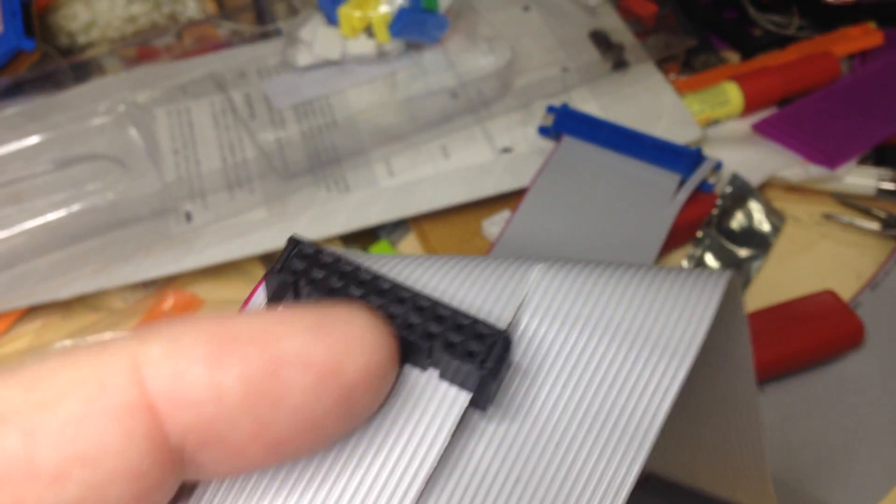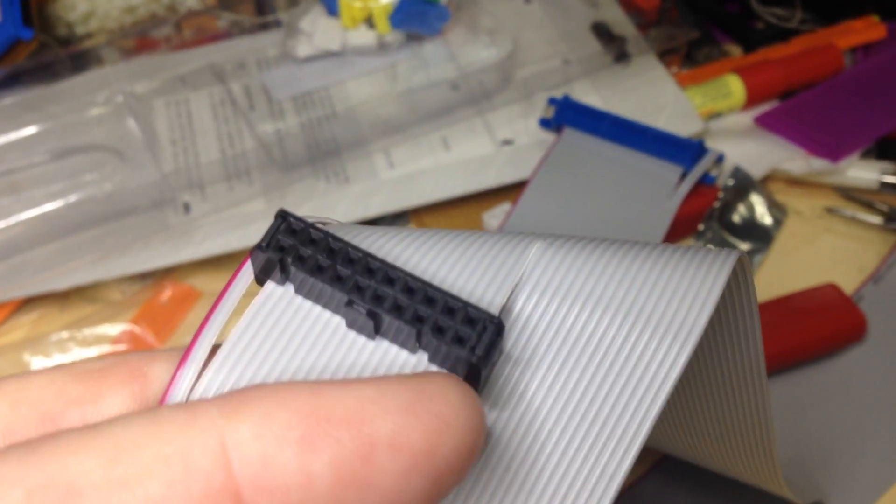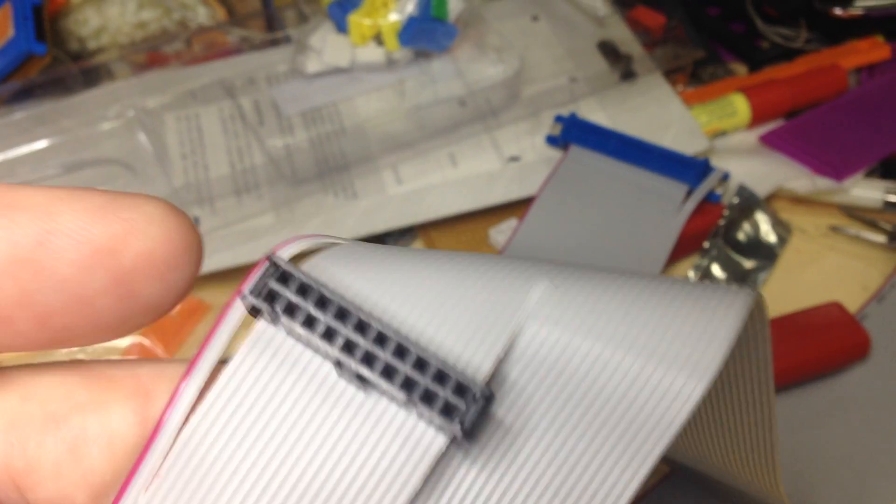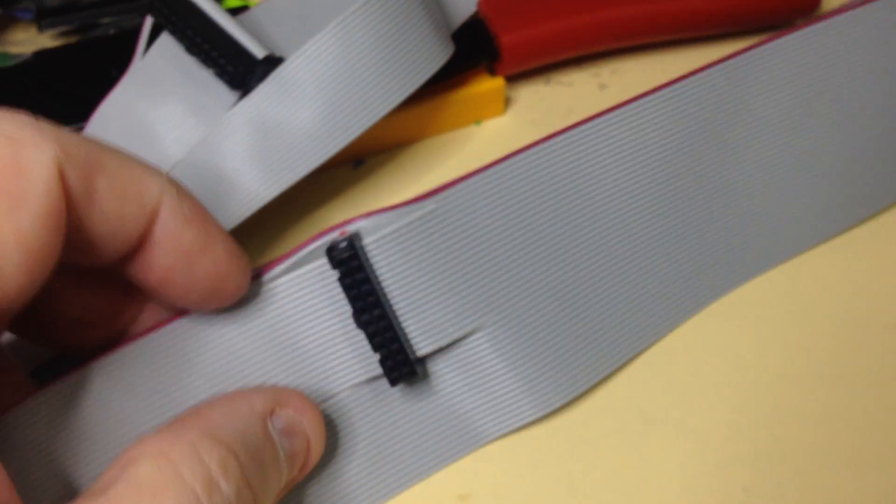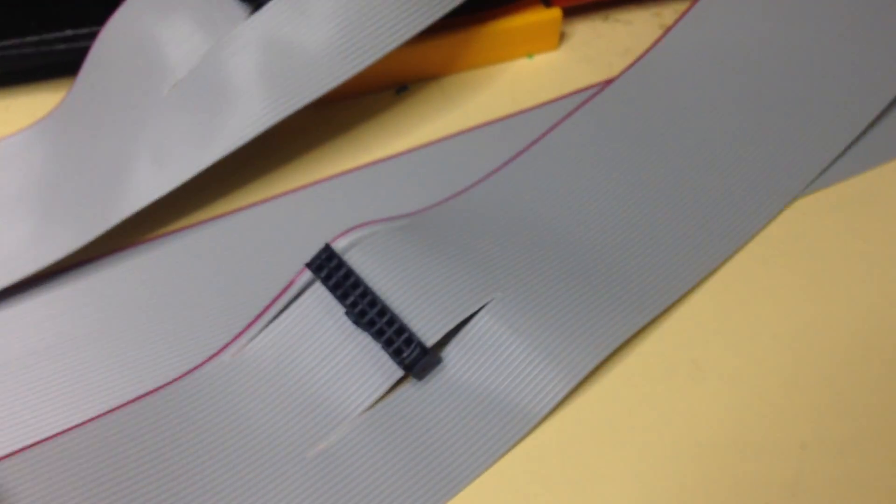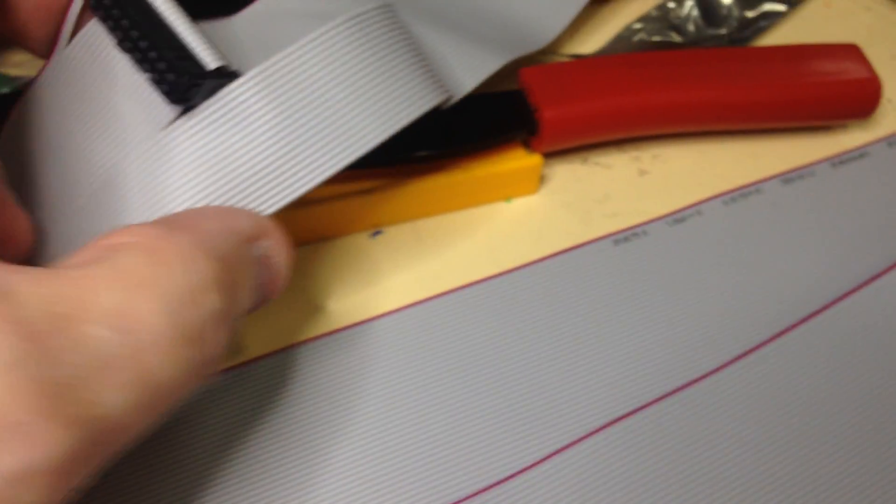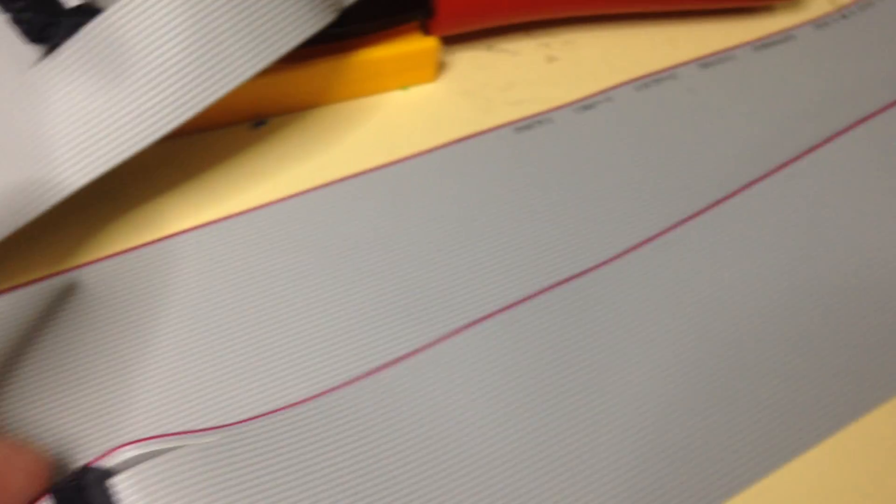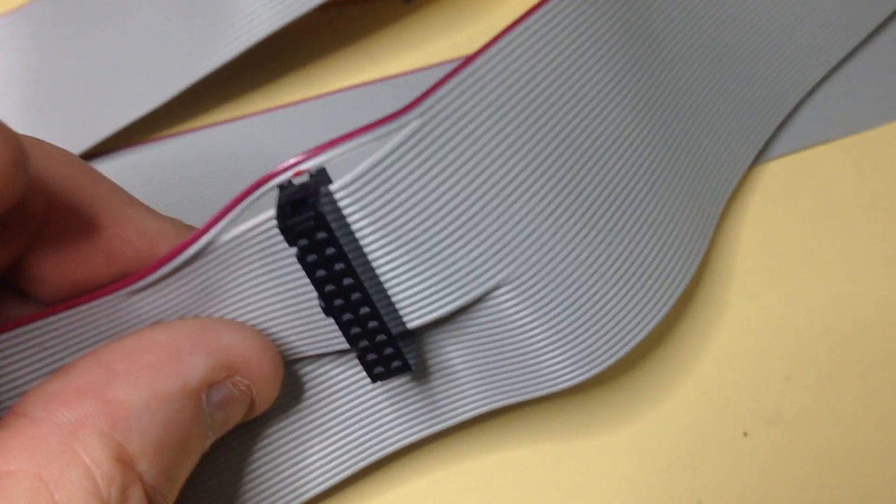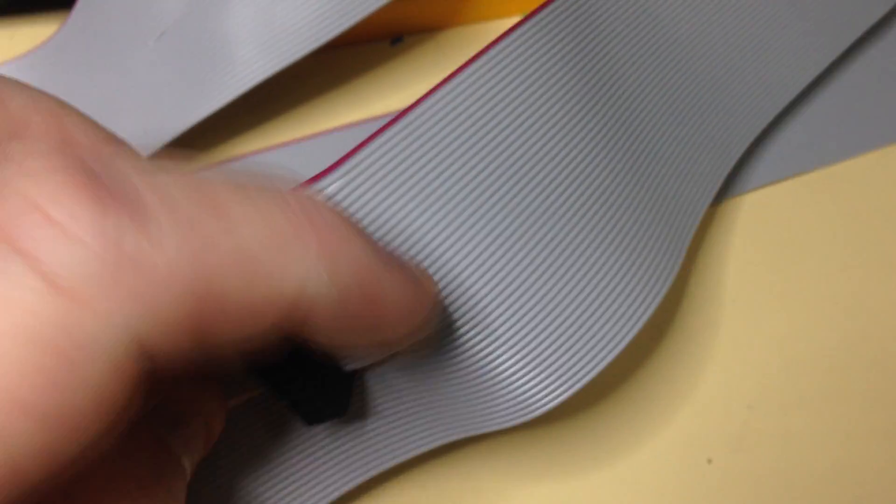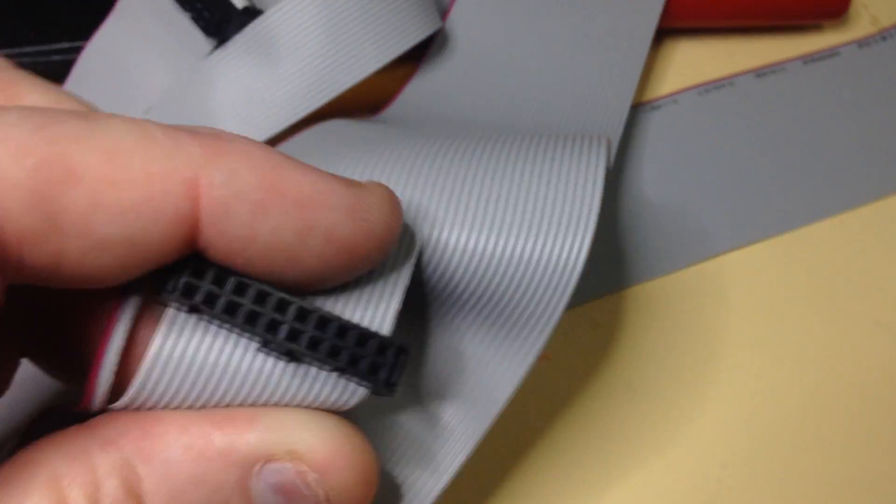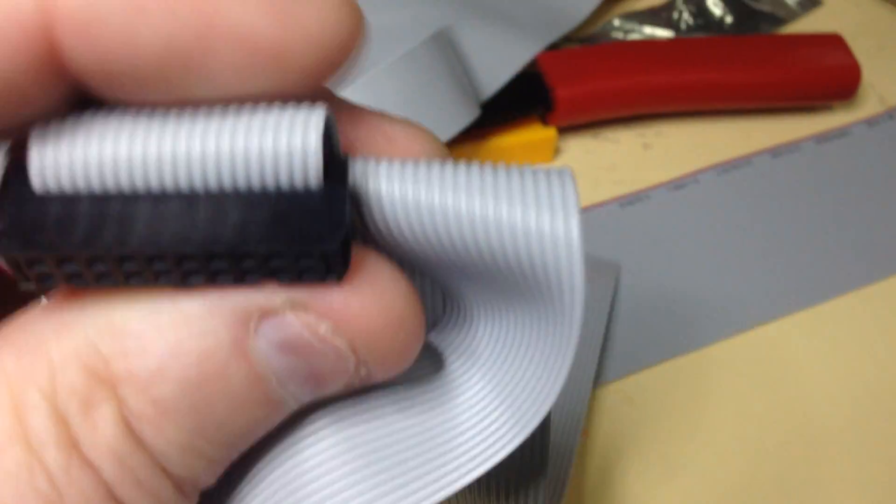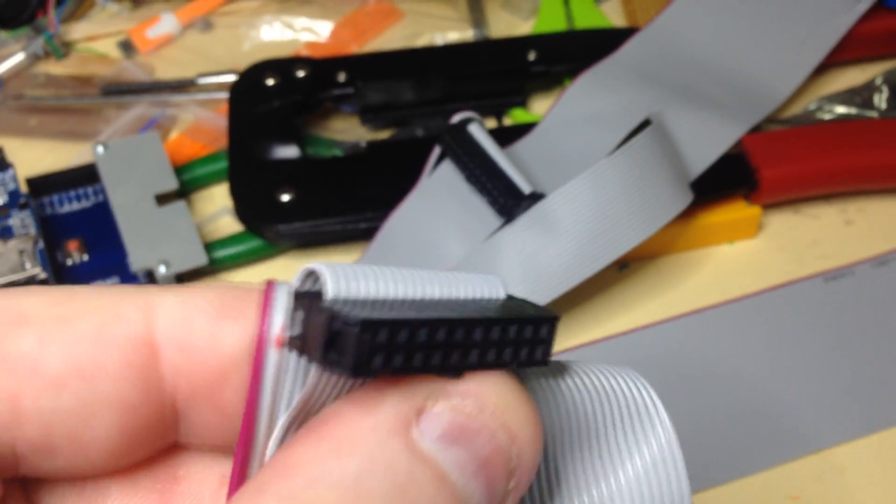Now you notice pin one is at the opposite end. Pin one is down this end away from the red wire. So you've got the keyway there and pin one is there. So if you do that, that should be fine. Now once you've crimped the connector on, then you've got to fold the cable back over, which allows for the cable clamp.